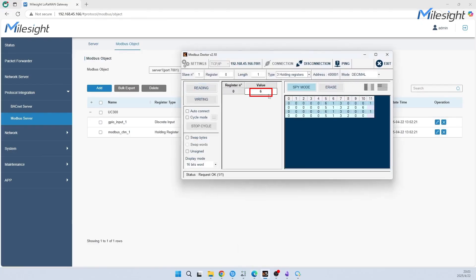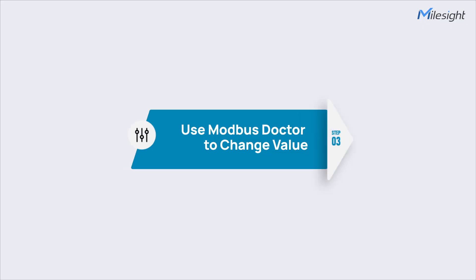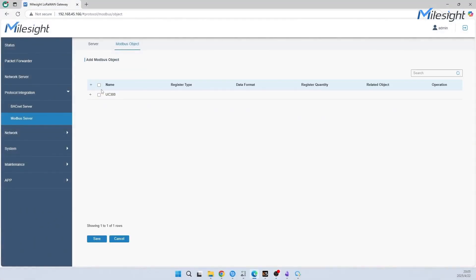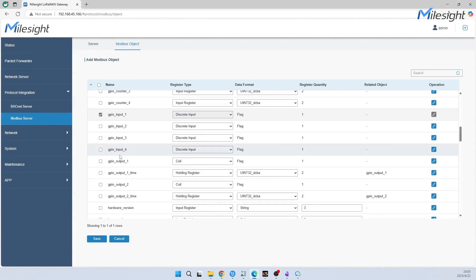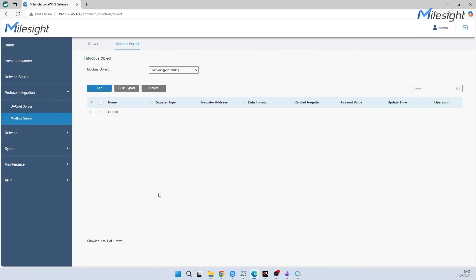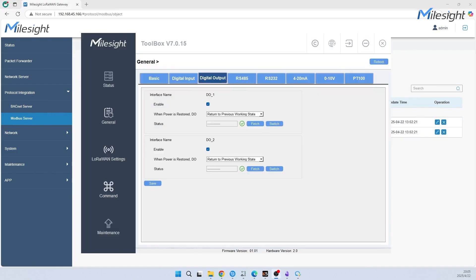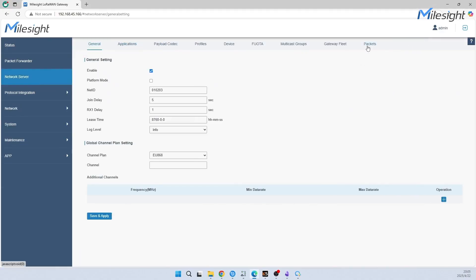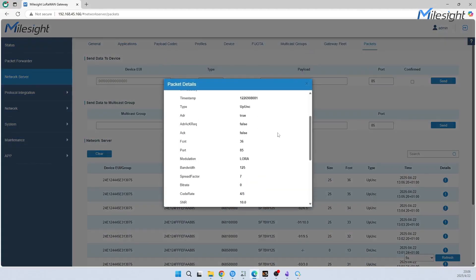Here we come to the last part of today's video: the function of Modbus control. We will add GPIO output one, and the register type is Coil. It represents read and write binary. We will use Toolbox to fetch first. Now let's go to Packets to wait for device report data.